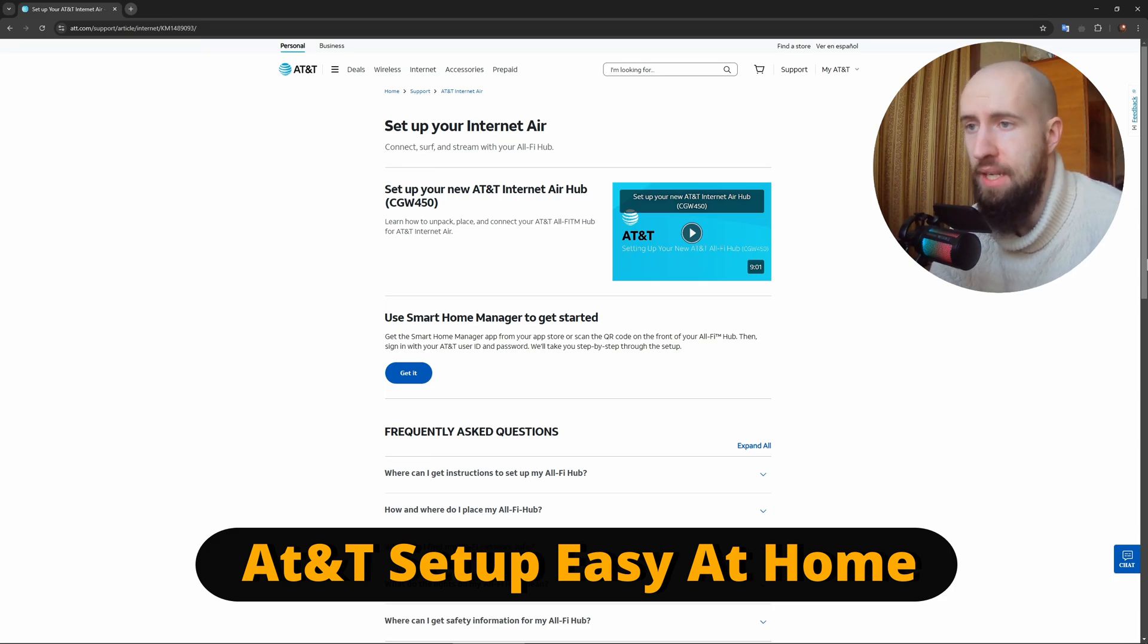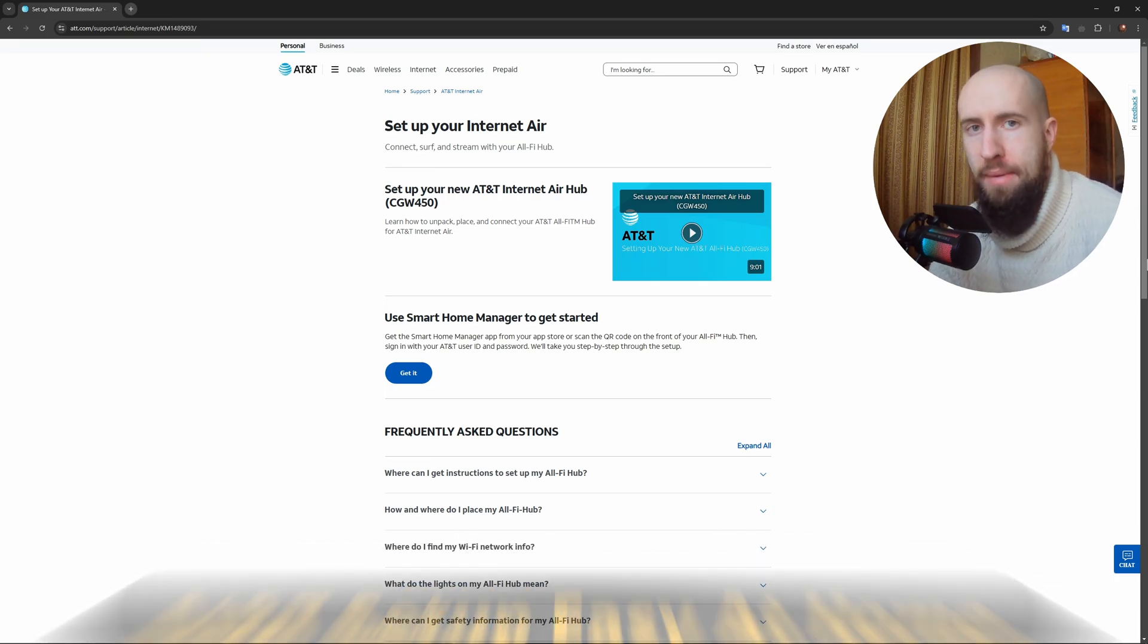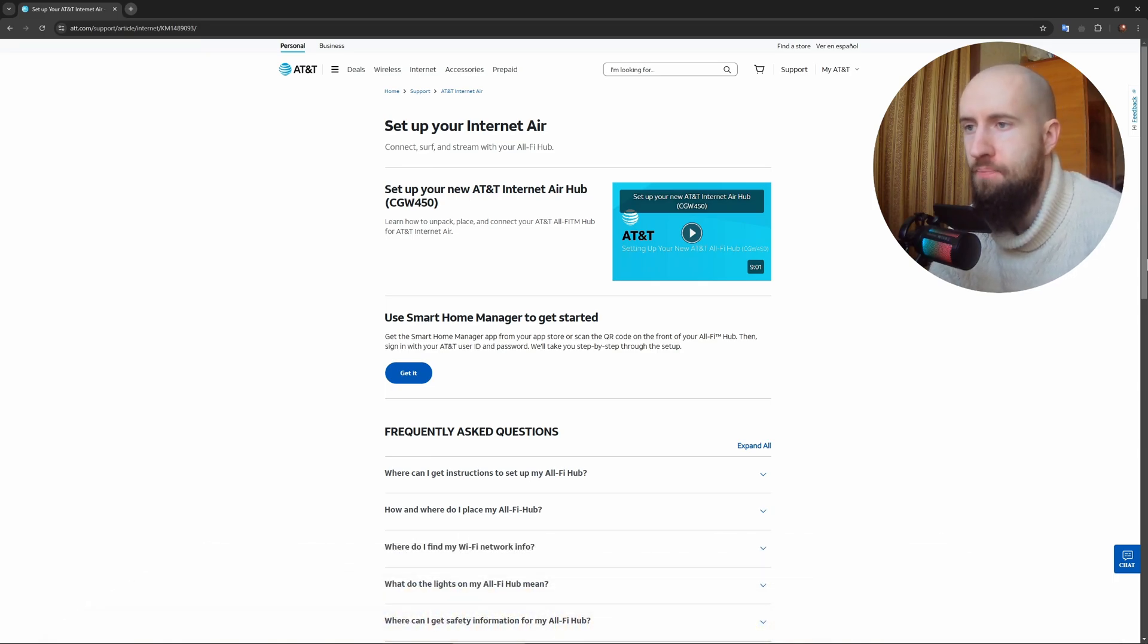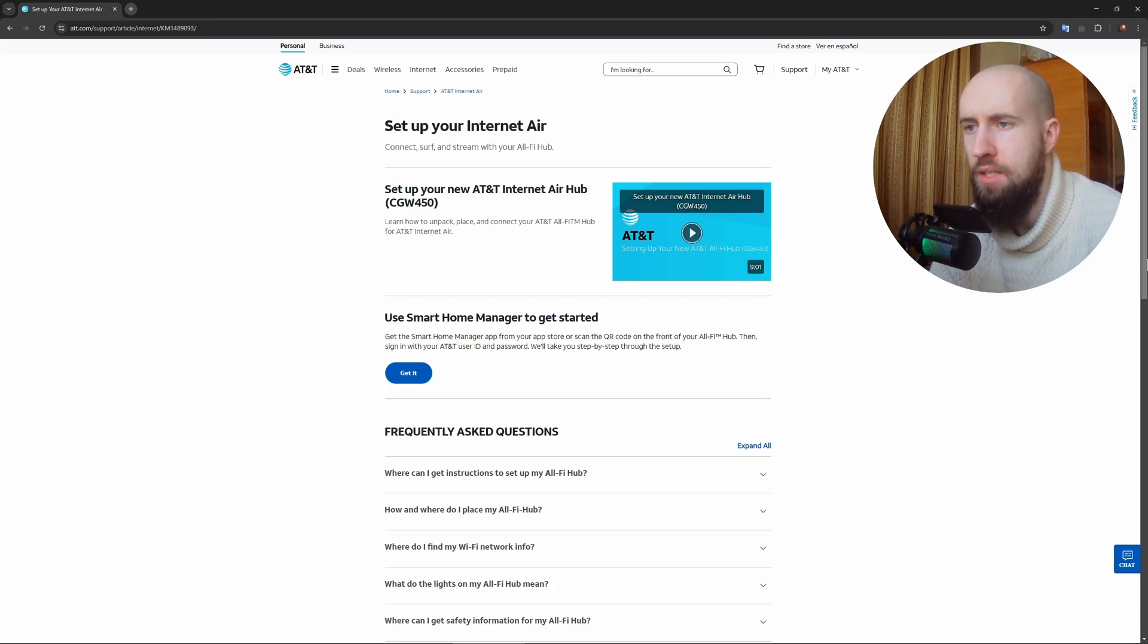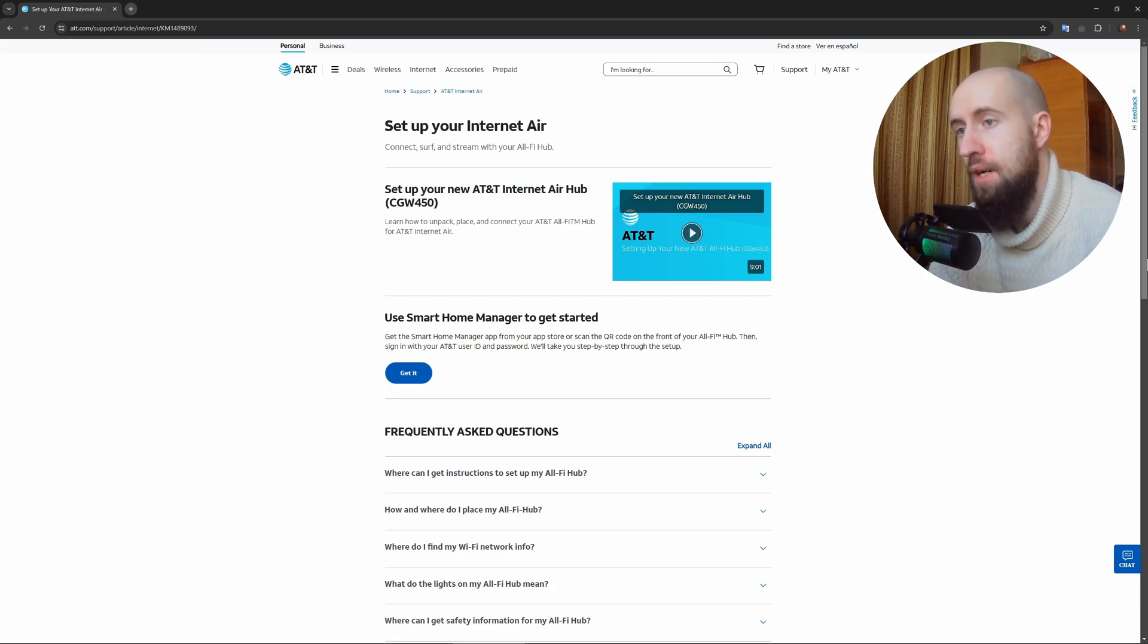Inside the box, you'll find the AT&T gateway, a power adapter, an ethernet cable, and a quick start guide.